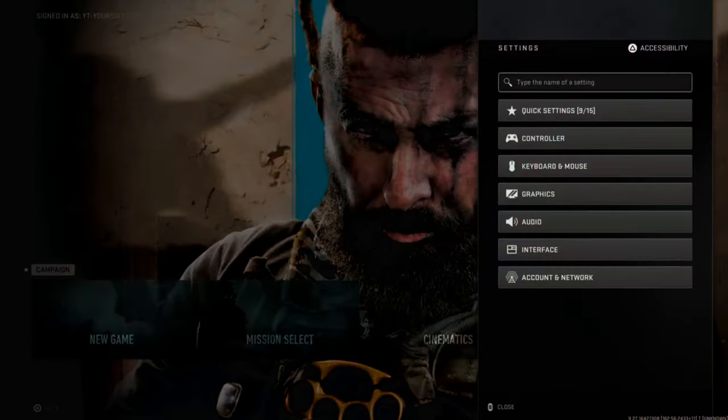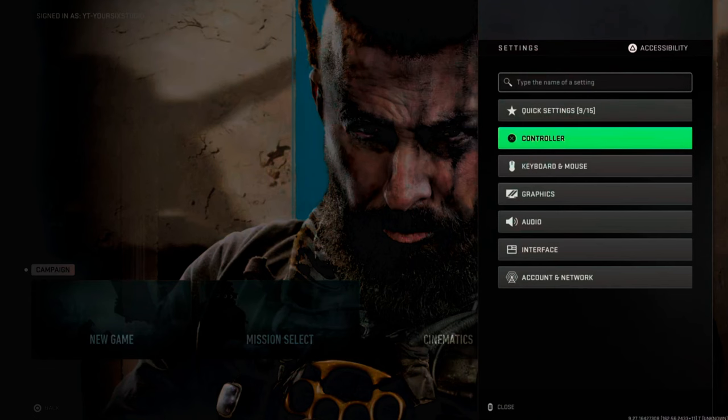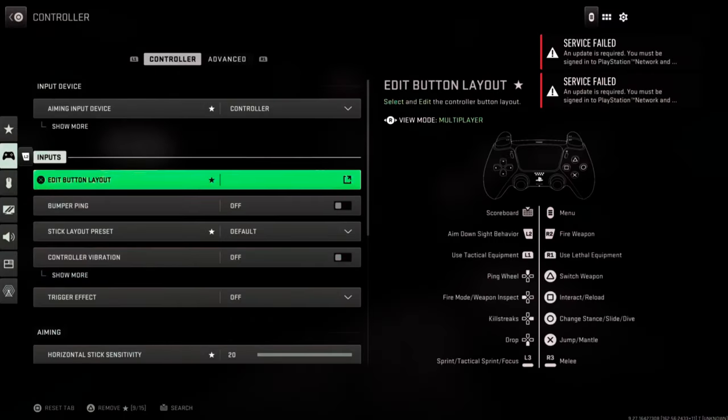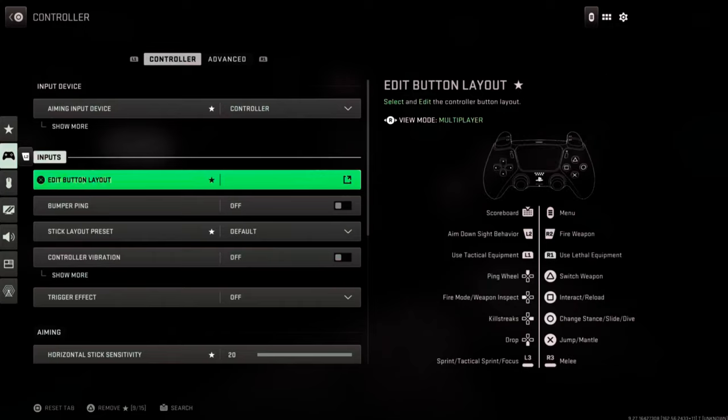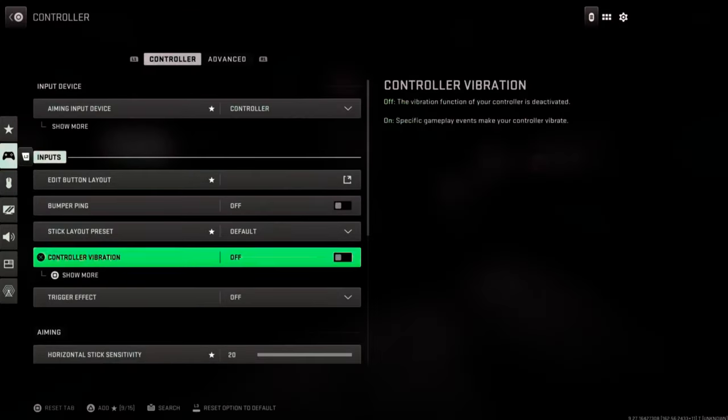So if you're in the game for Call of Duty Modern Warfare 3, we can press Options and then go to Controller right here and select this. Then just under Controller you can see on the left side of the screen, let's scroll on down until we get to Trigger Effect.